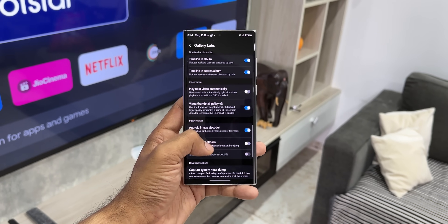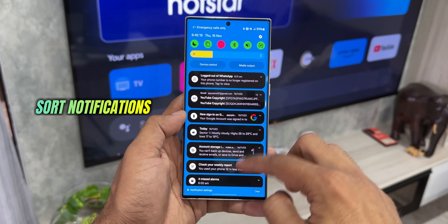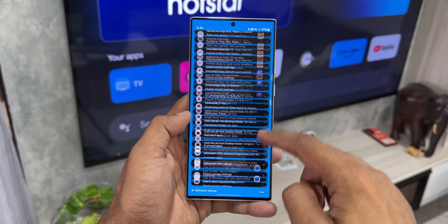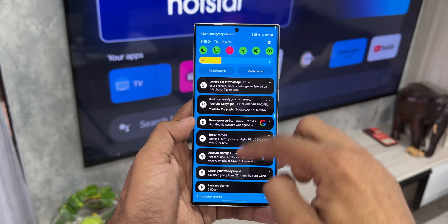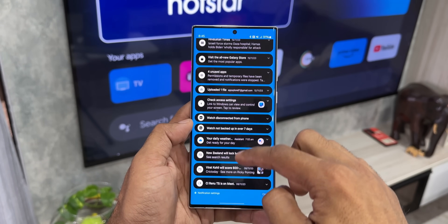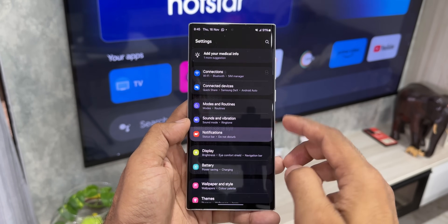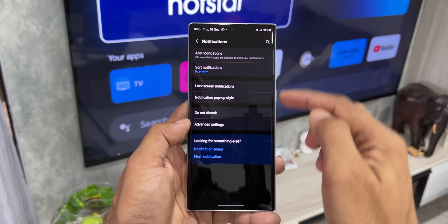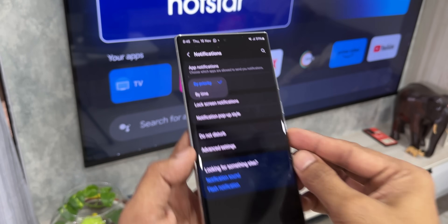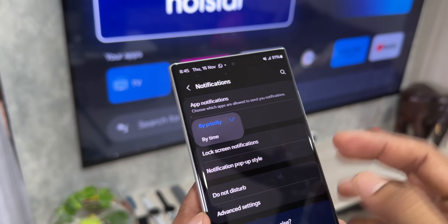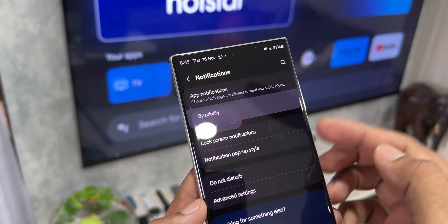Moving on to the next feature — when you open the notification panel, the latest notifications are not shown on top by default. It is sorted by priority. If you want to change this to sort by time, go to notification settings in the settings menu. You will see the option 'sort notifications' — tap on that and change it to sort by time. You will then see the most recently received notification right on top when you open the notification panel.